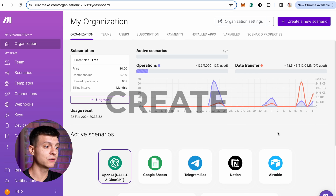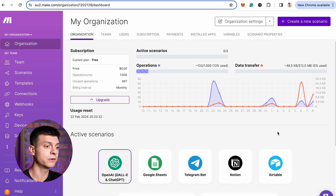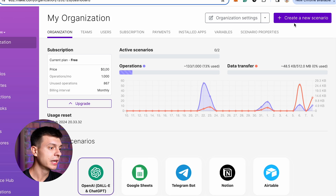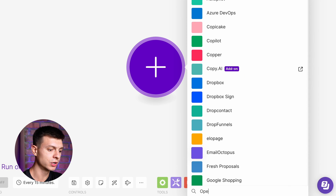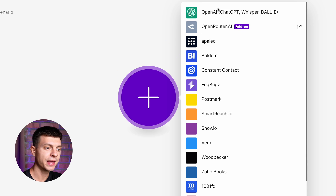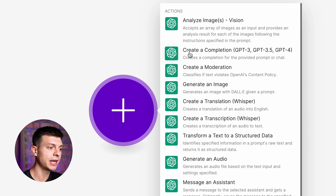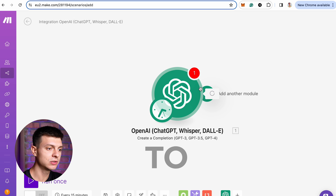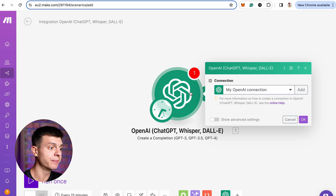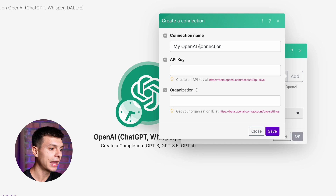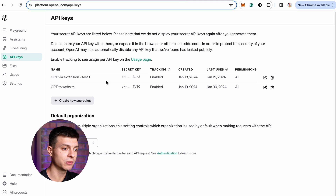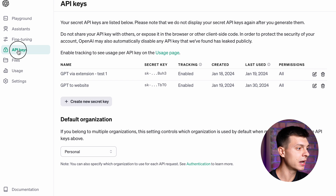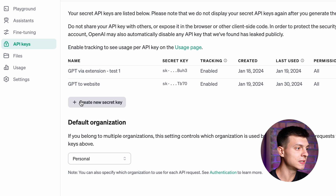Let's jump to Make.com and create the simplest possible scenario for content generation and publishing by ChatGPT. Click Create a new scenario and add a new module. Search for OpenAI, then select the Create a Completion action. For this module I need to add a connection with OpenAI, so just click Add and paste your API key. I'll go to OpenAI Developer Platform, then API keys, and create a new secret key.